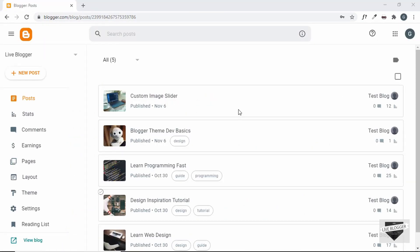That's it for this video. In the next video, we will see how to style the comments in our blogger post. We're not going to style the actual comment form, but we'll style all the comments displayed on the post. If you like this video, please click the Like button and subscribe to this channel to get the latest video updates. Thanks a lot for watching. Have a nice day!